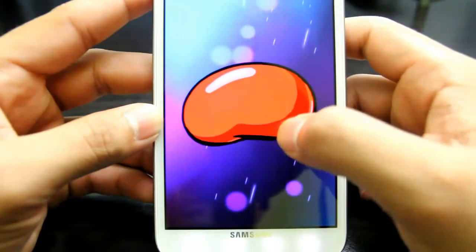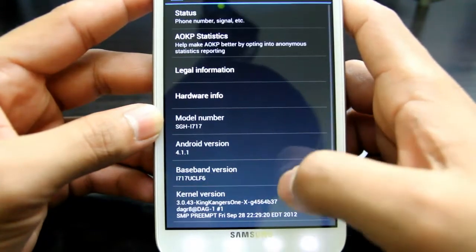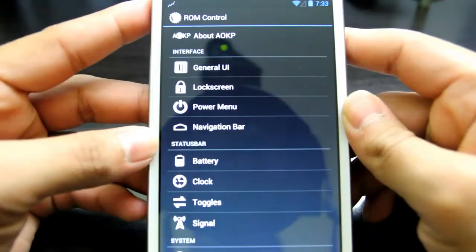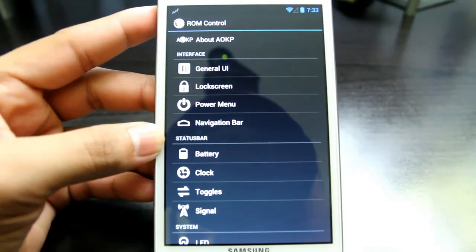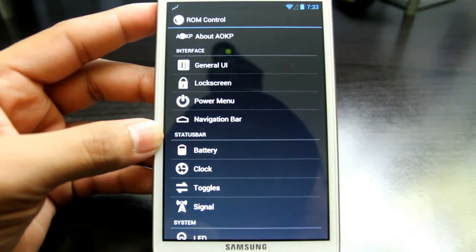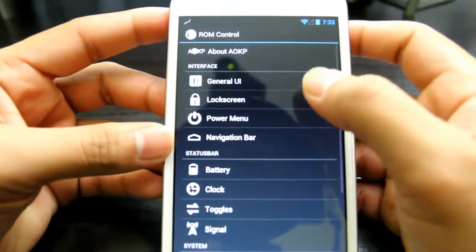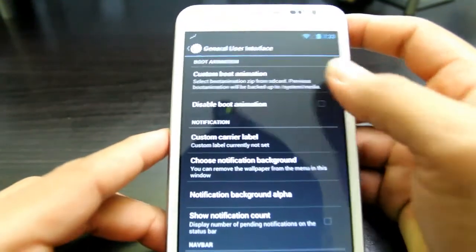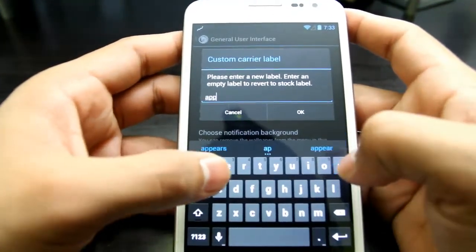Going back, here's your ROM Control — the features of AOKP. You've got: General UI, Lock Screen, Power Menu, Navigation Bar, Battery, Clock, Toggle, Signals, LED, Sound, Weather, Vibration, and Performance. We're going to go to General UI right here. Here you can have a custom boot animation or disable boot animation, and set a custom carrier label.